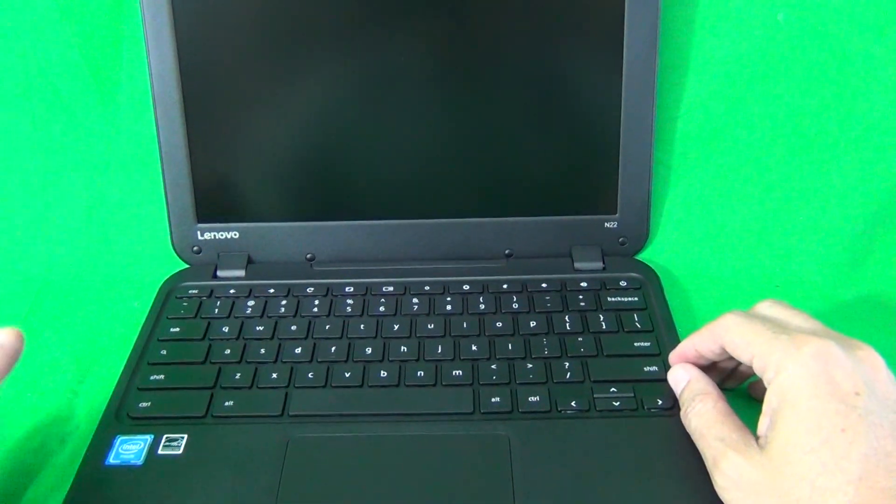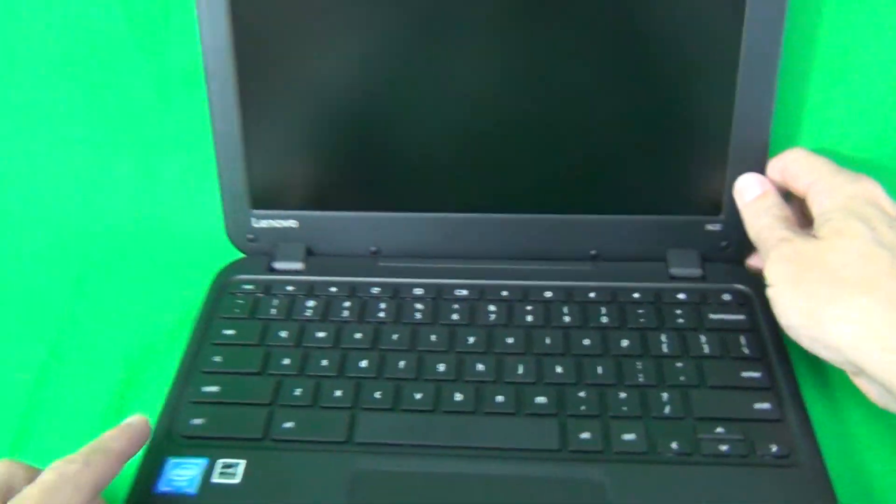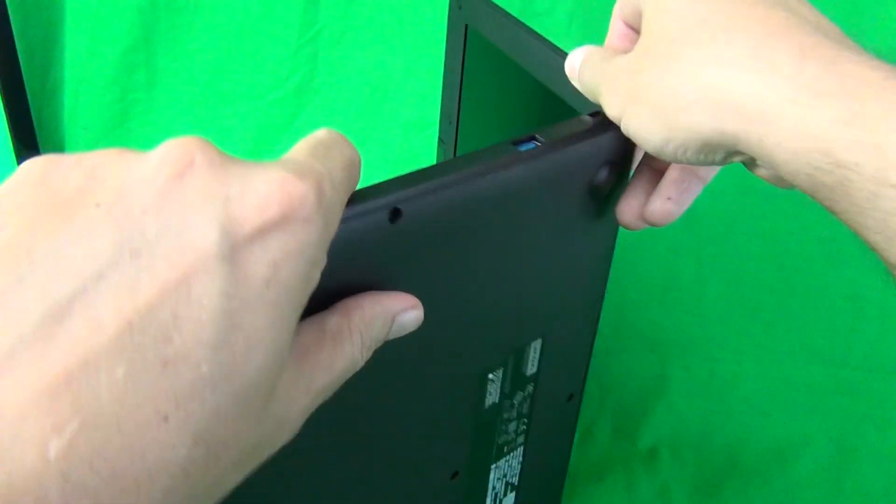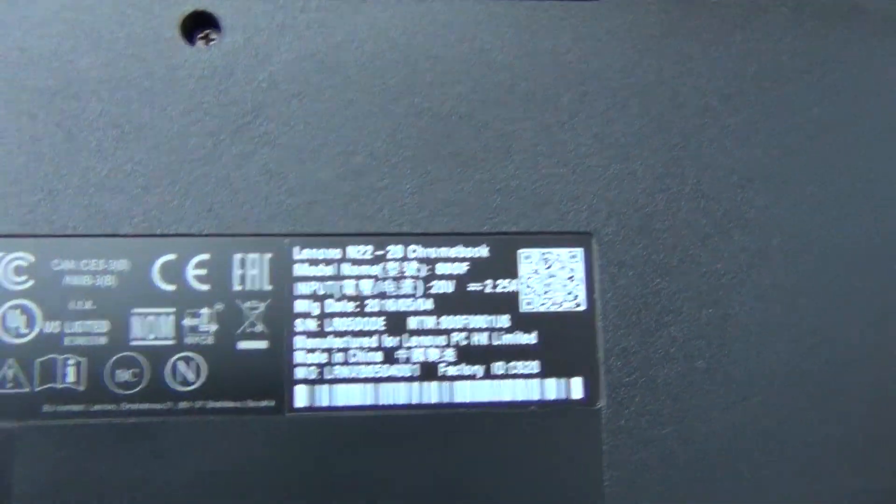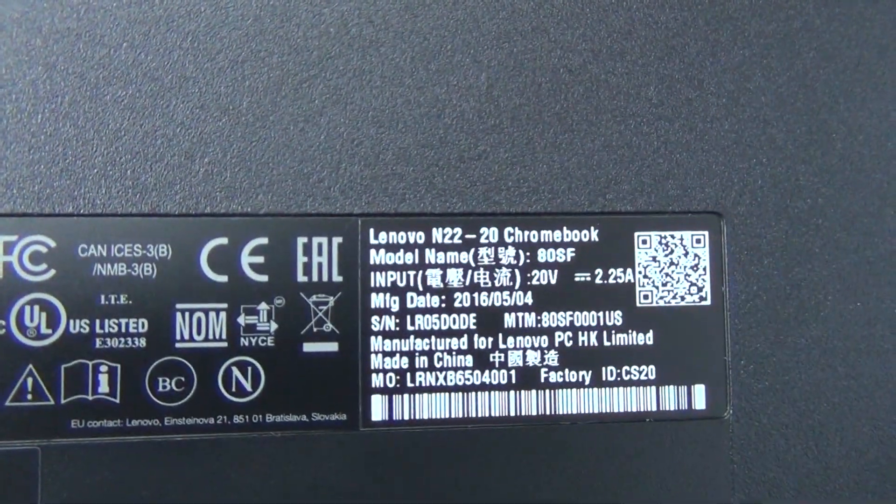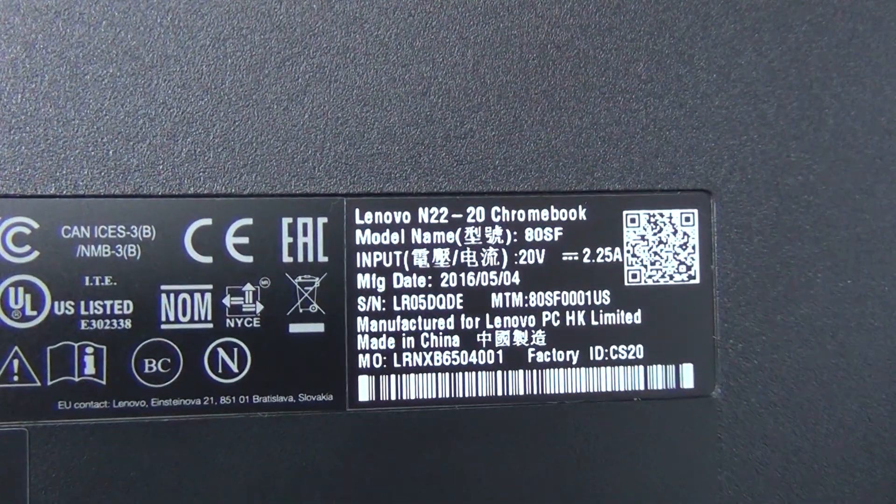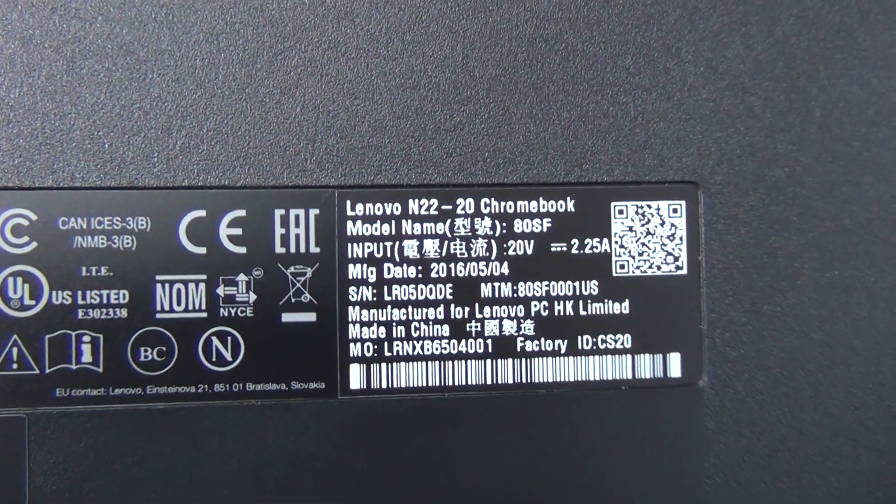Second thing is to identify the model number. So this is the N22, in this case it's really easy, N22 here. And also on the back, on the label it says N22 on the top line also.